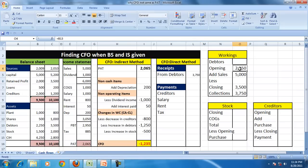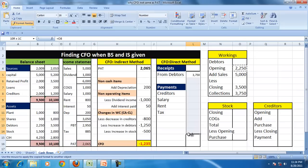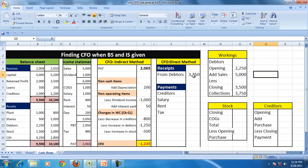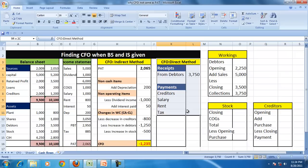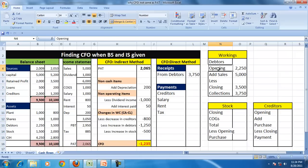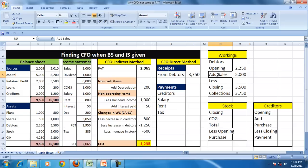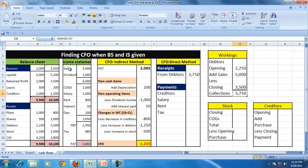So the collection from the debtors is 3,750. How did we get it? We compared the opening debtors, closing debtors, and sales. So opening debtors plus sales less closing debtors is collection. In this case, no bad debts, no discount, so we have not considered that.